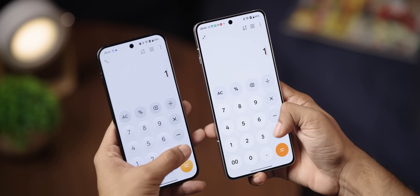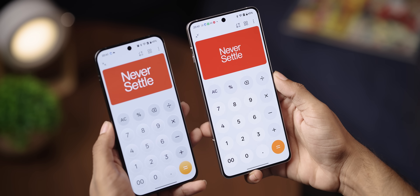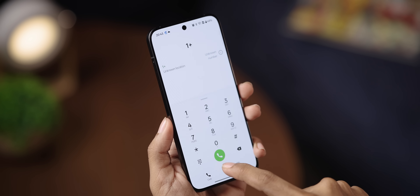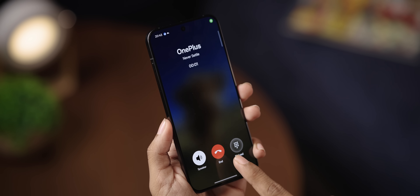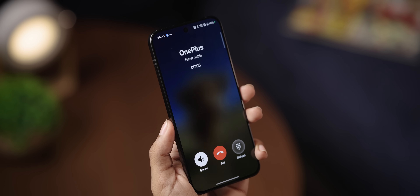Finally, the hidden easter eggs. OnePlus has added 16 new easter eggs in Oxygen OS 16, and we found two. One is in the calculator: press 1 + 1 = and it shows a brand new Never Settle animation. The other is dialing OnePlus in the phone app, which starts a 'Never Settle' call saying things like 'Face the unknown. Be bold. It takes courage to be.'